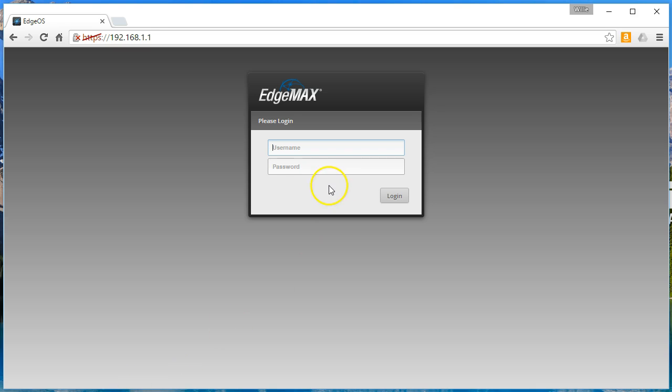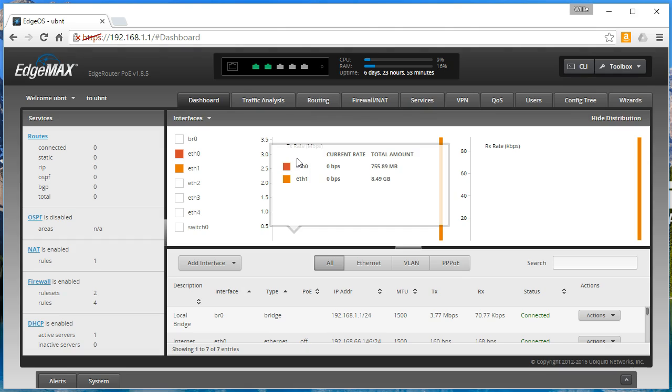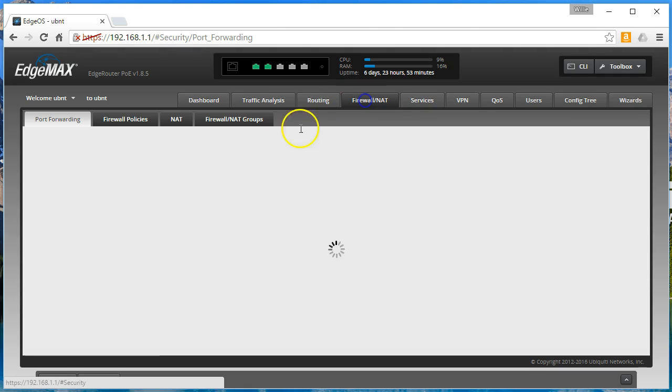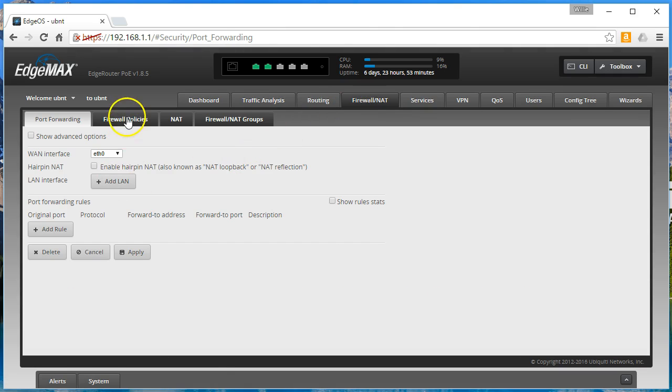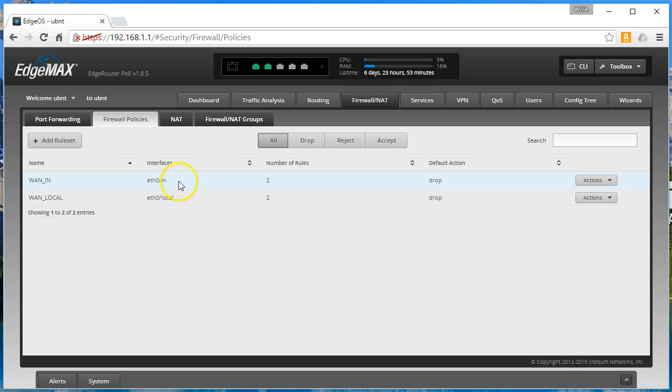So let's go ahead and log in. We are going to go over to our firewall and if you remember we have the two default policies that are set up by our wizard and the interfaces here are eth0 direction in and eth0 local.